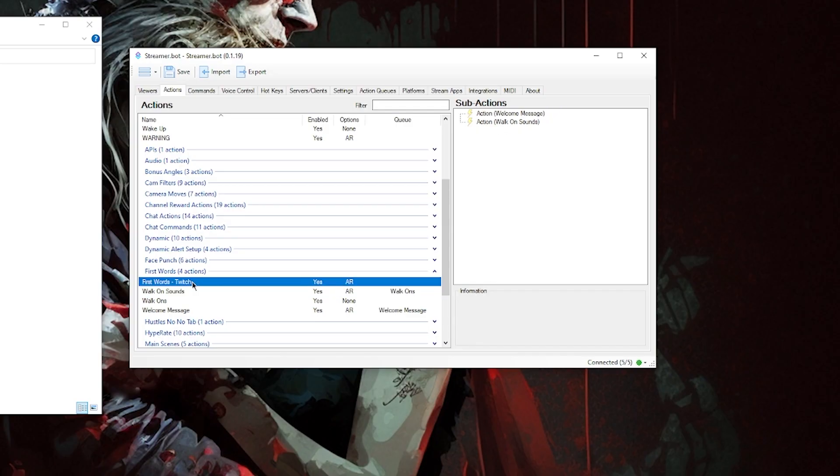Now that we have all of that set up, we're going to nest this action within another action along with our welcome messages from that previous video. The reason for this is that we can only set first words to trigger one action, but since we can nest multiple actions together, we can have it trigger both the welcome messages and the walk-on sounds simultaneously. Create another action titled 'First Words,' and inside that action right-click, go to Actions, then Run Action, and select your welcome message action. Repeat those steps and this time select the walk-on sounds action. You should now have an action with two sub-actions: welcome messages and walk-on sounds.